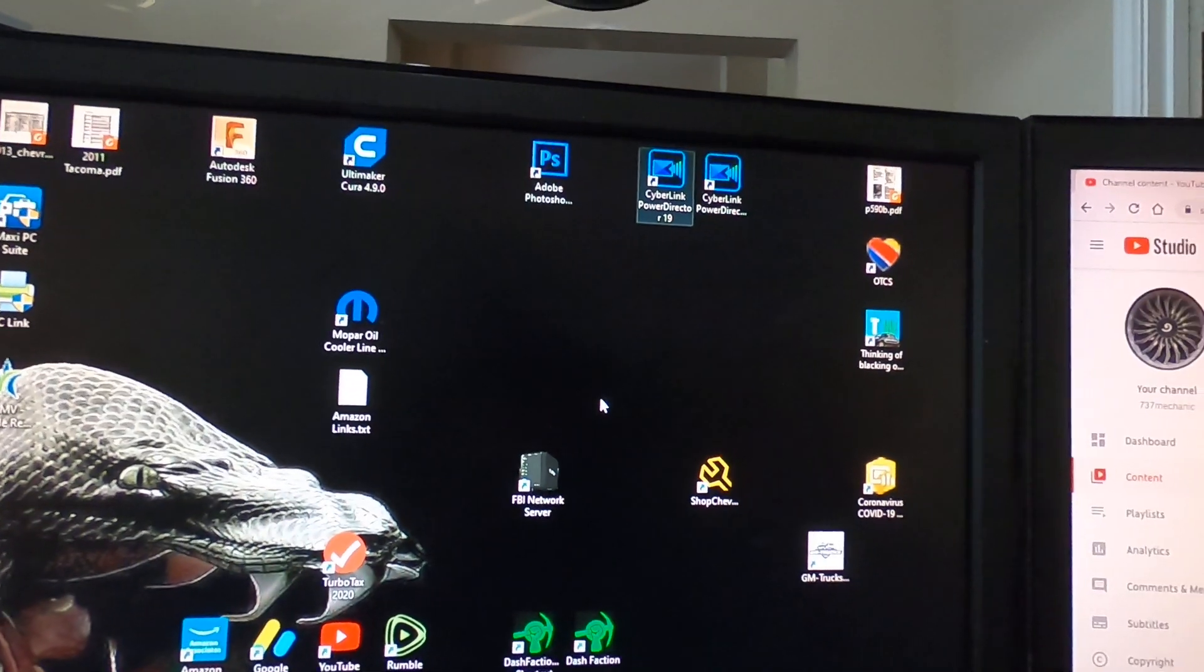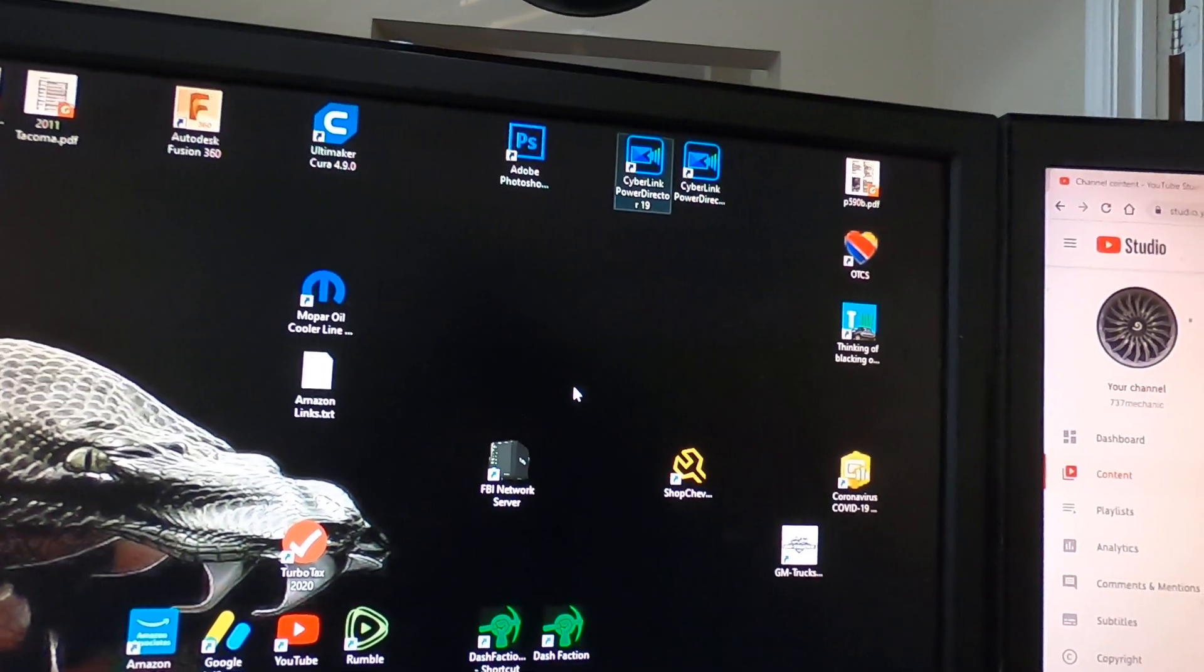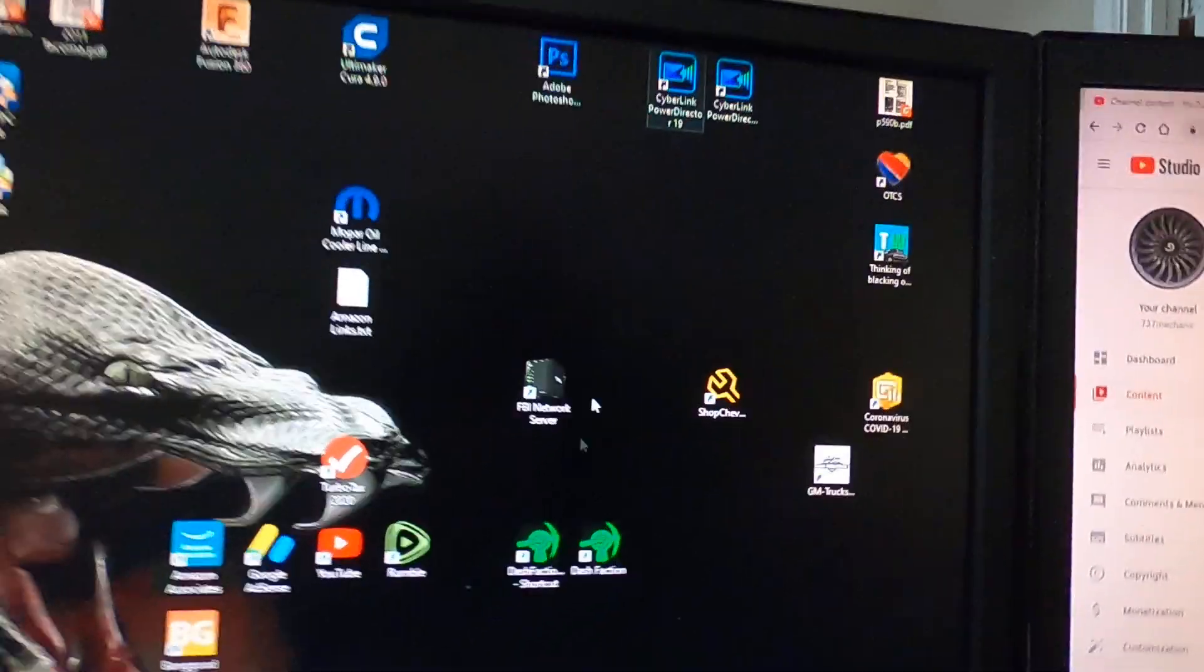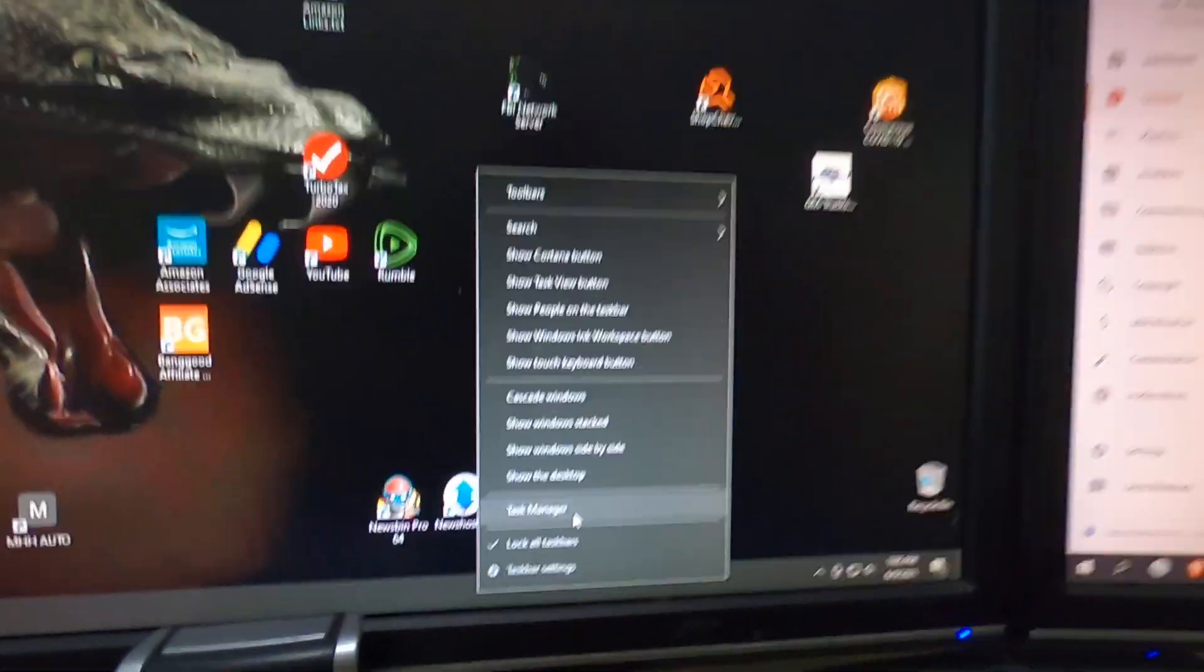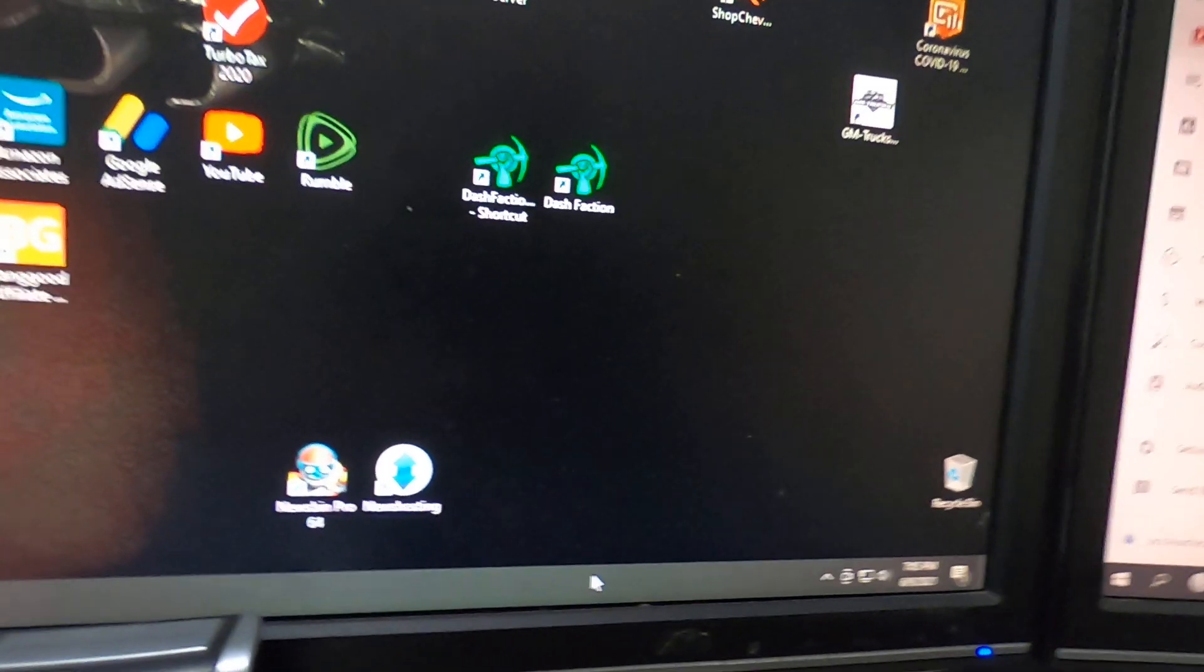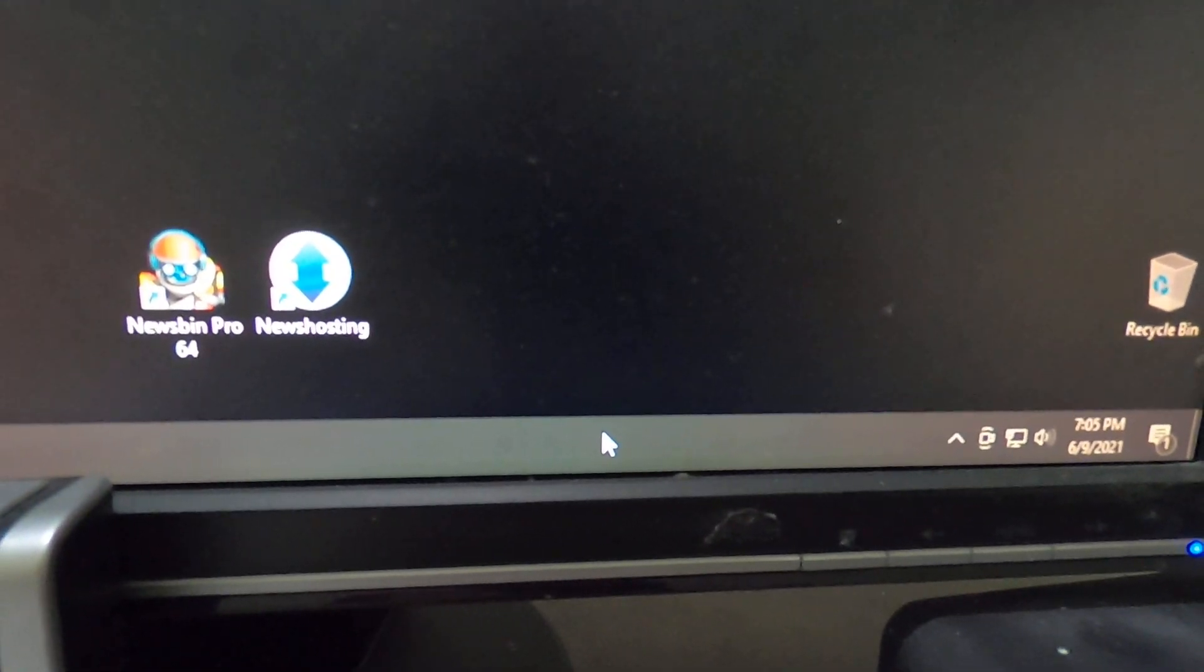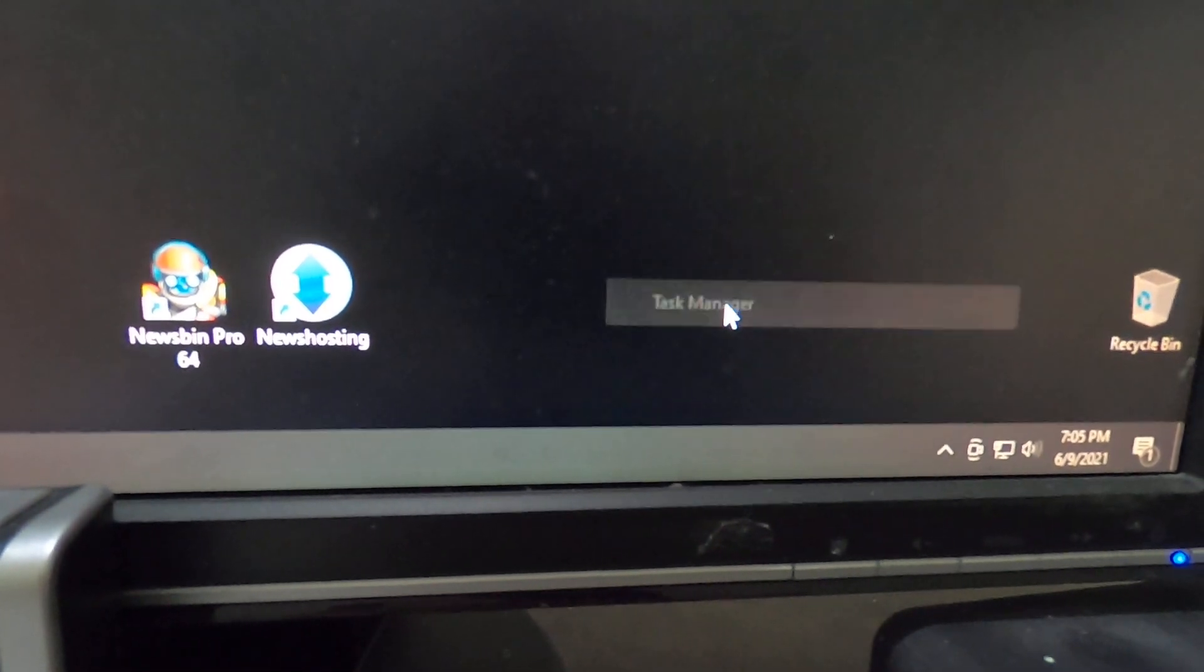Obviously, you've probably already tried rebooting the computer and then it works again. You don't need to do that. This is what you do. Open up Task Manager. One way to open Task Manager is just right-click on your taskbar and go to Task Manager.